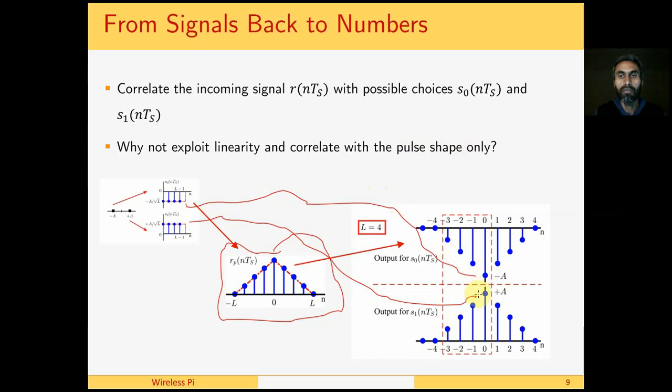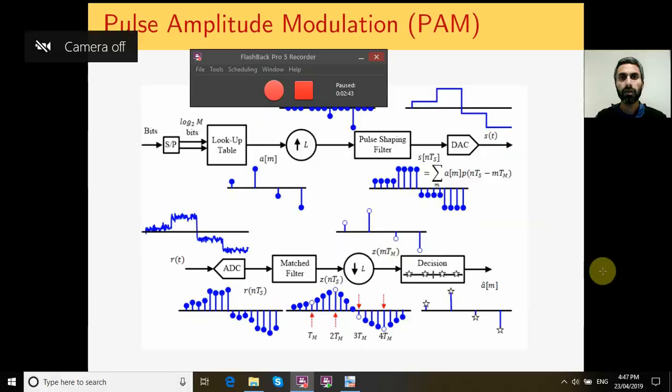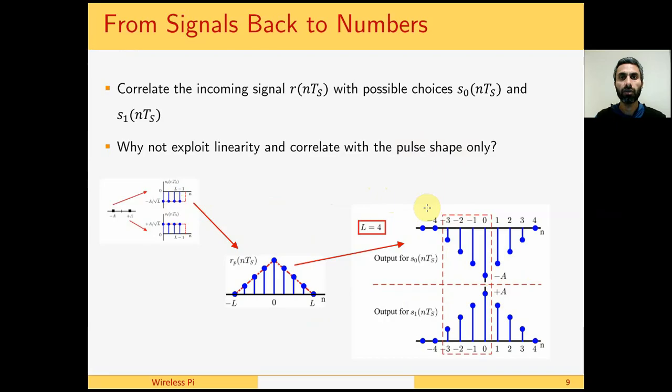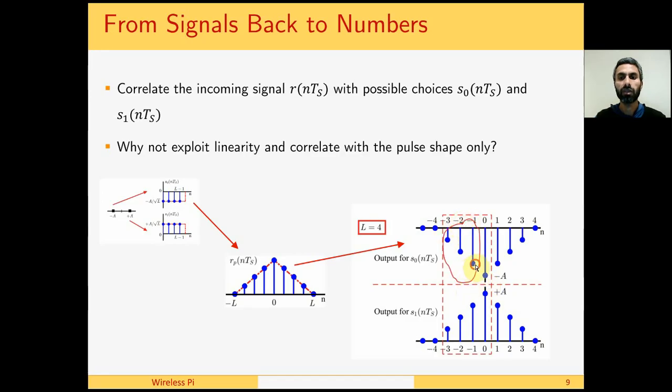Something really interesting happens here now, and that is a huge difference between analog and digital communication systems. After getting this sample which represents the top value, either minus or plus a, we discard all the remaining L minus one samples. These are nothing but the reminiscent of the analog waveform that was used to carry the signal along a communication channel.